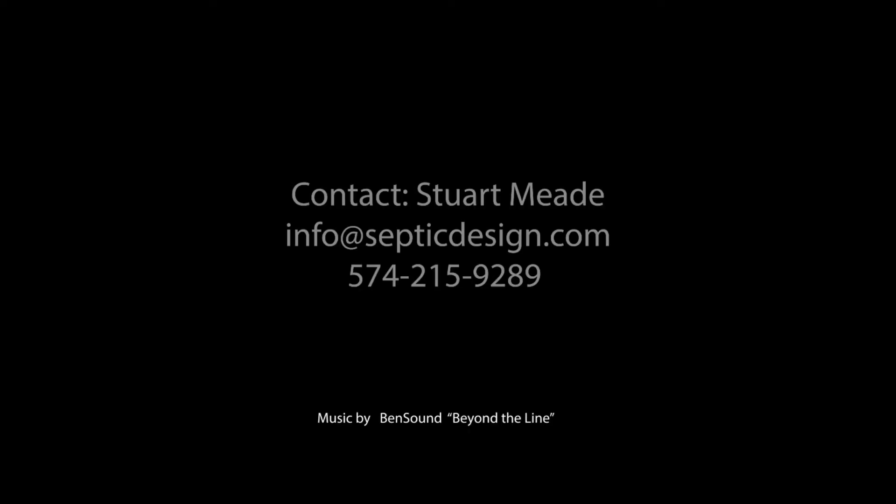This system was designed by Mead Septic Design Inc. of Goshen. The Sledgehammer components were supplied by Mead Septic Supply, Sledgehammer's principal distributor for Indiana. Please contact me to find out how Sledgehammer can work for you.